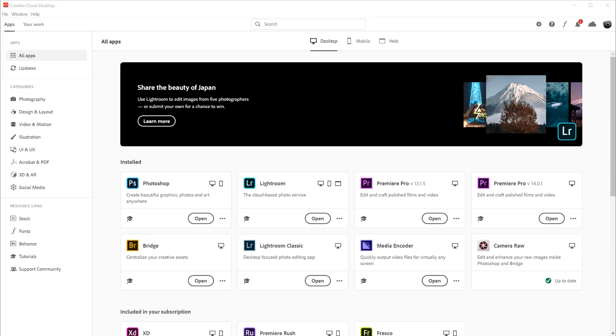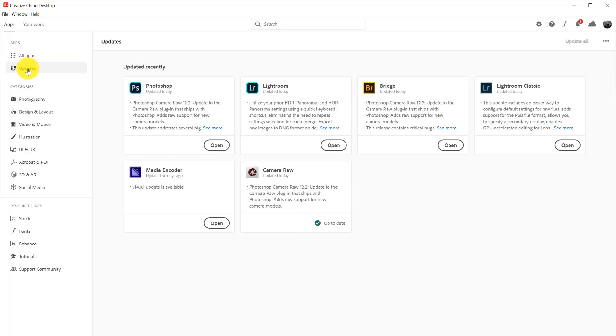If you don't have it, go to your Adobe desktop app and update Lightroom Classic to enable this capability. For everyone else, let me explain.